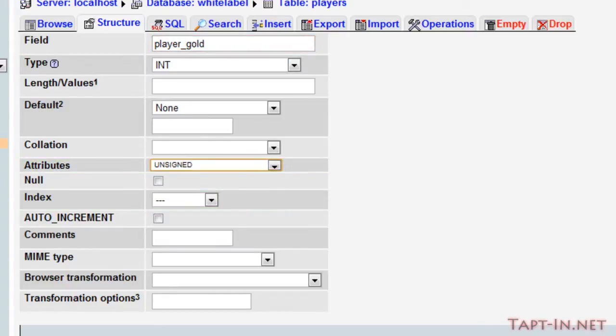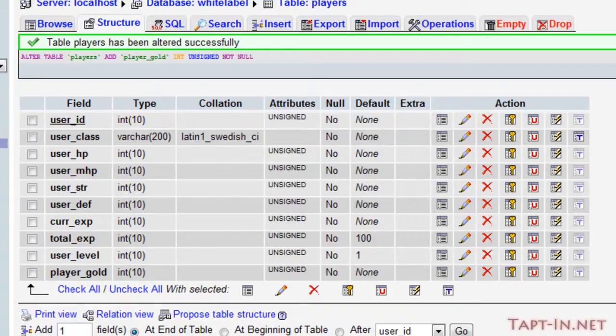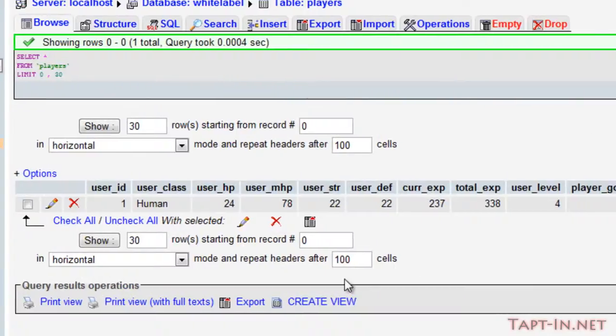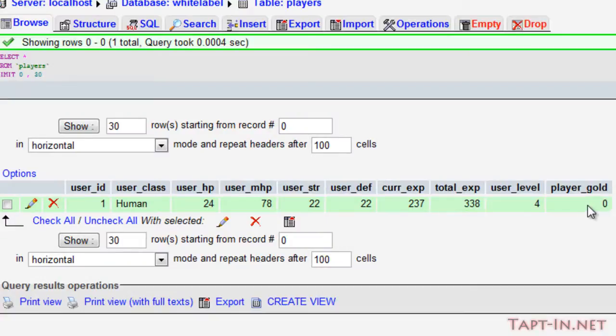Currently our player has zero gold. I'm not going to change that because we can gain gold by selling the items to the shops.